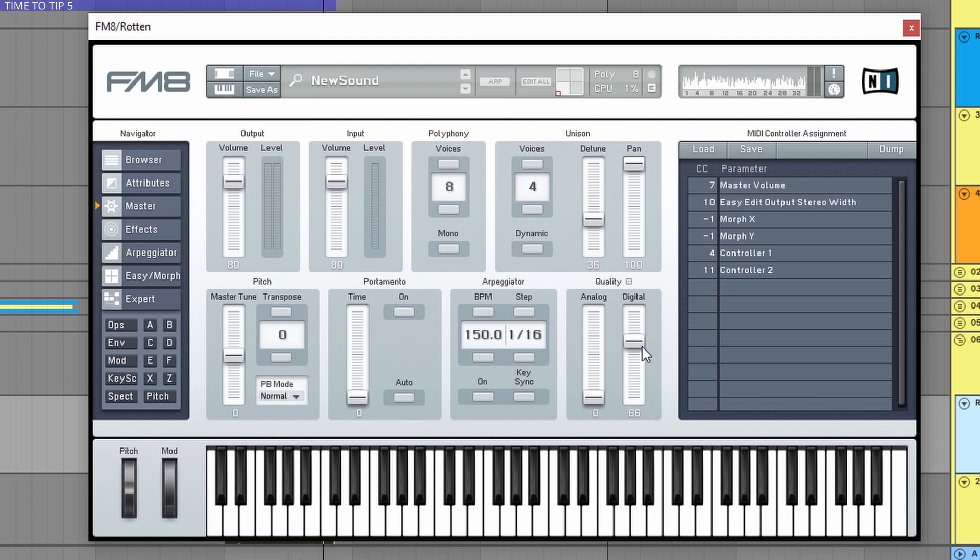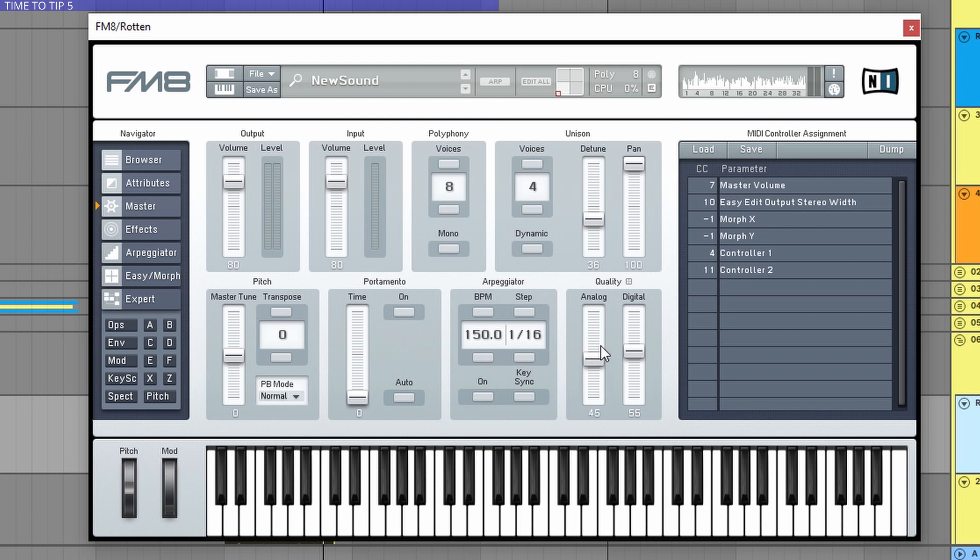Again, we don't hear too much difference here because we have lots of effects here. But believe me, this will add some Redux kind of effect. And the analog adds some more vibrato or tremolo kind of sound to your preset.